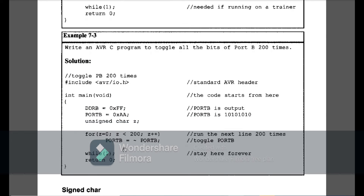Example 7-3 is: write an AVR C program to toggle all the bits of Port B 200 times. I am declaring Port B as an output and giving Port B the value 0xAA, which is 10101010. Then I am using unsigned character z and a for loop from 0 to 200, because I am going to toggle Port B 200 times. Inside the loop, Port B is assigned its negation — toggling the Port B inputs. Whatever is present on Port B toggles for 200 times in the loop. This is Example 7-3.